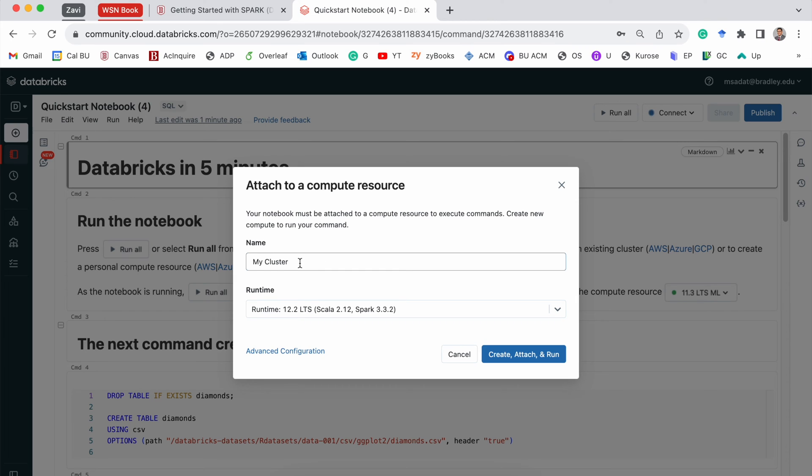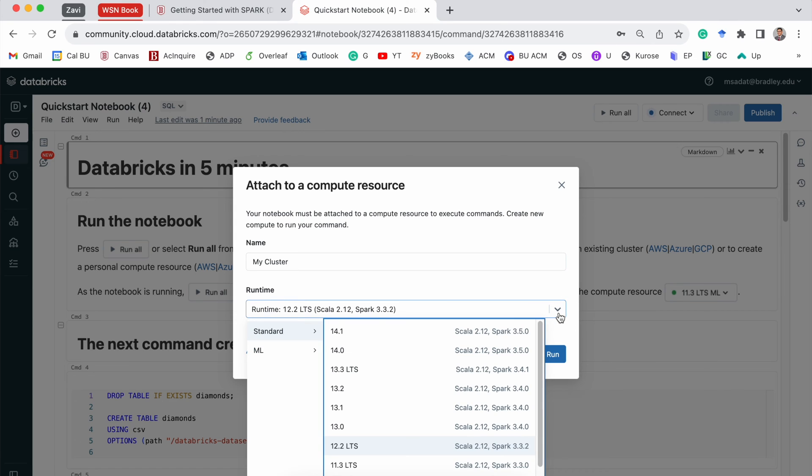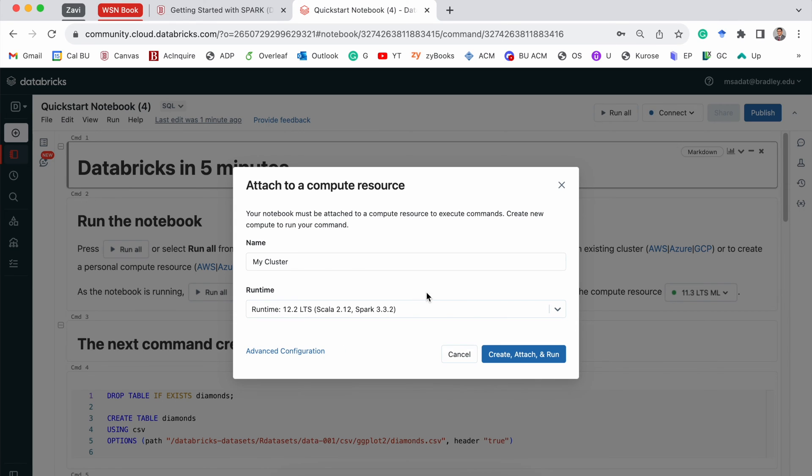The default name is OK. And the runtime, you have to select a specific version. I would recommend just keep it the default one. And click create, attach, and run.